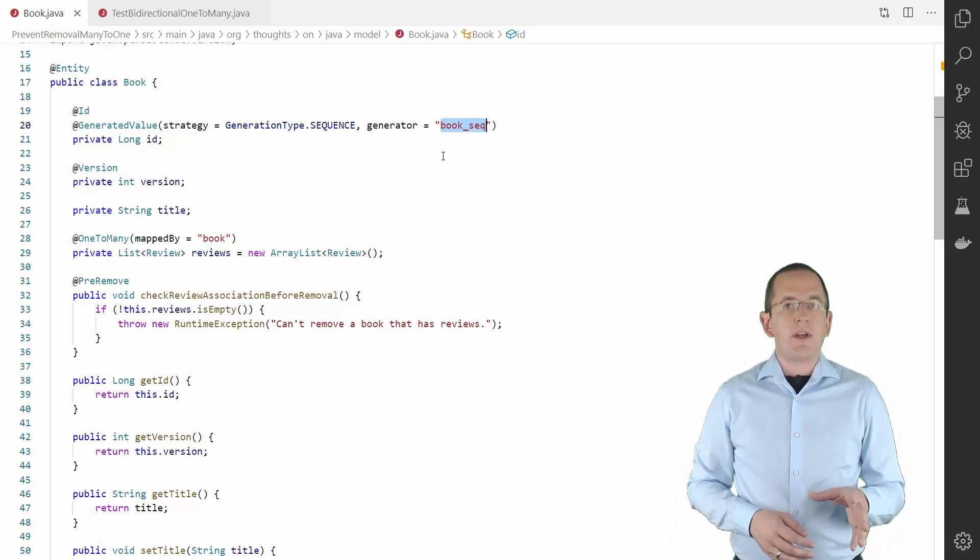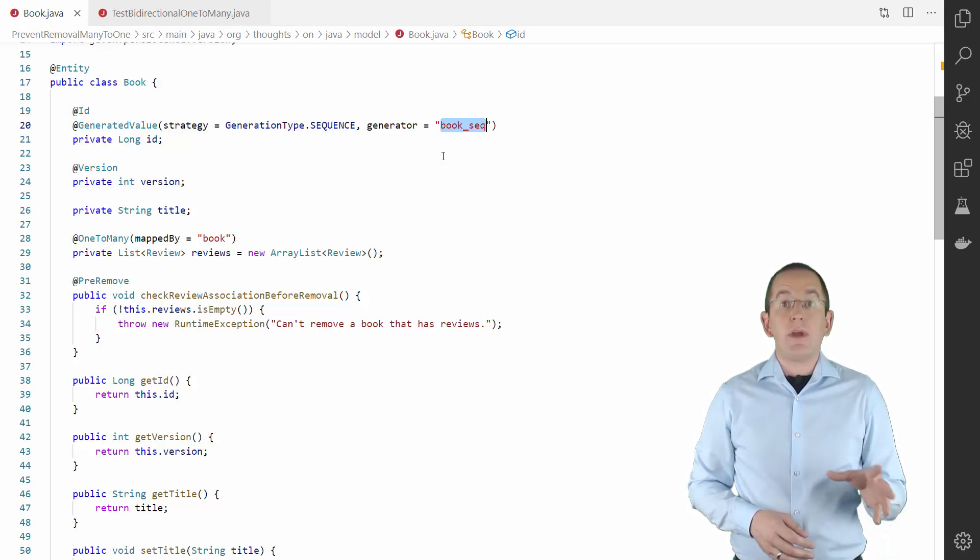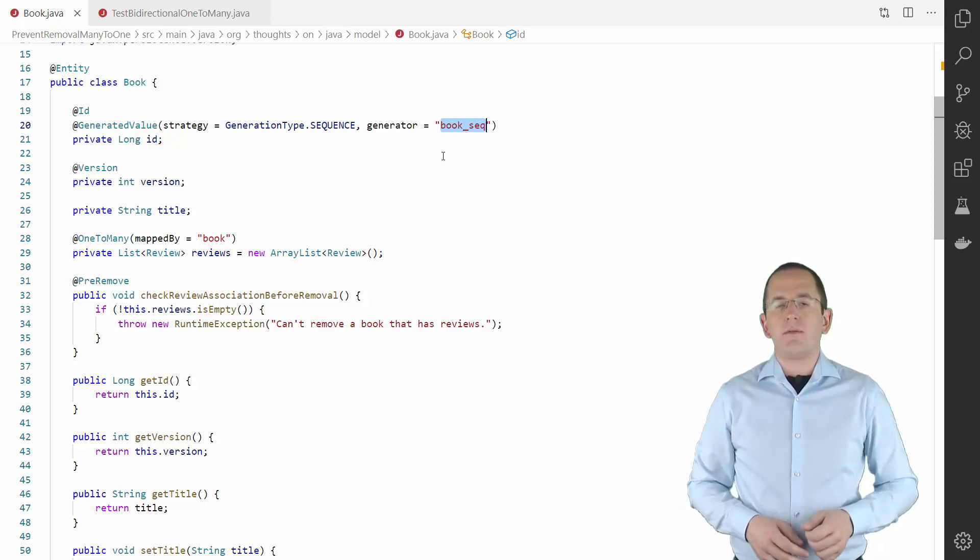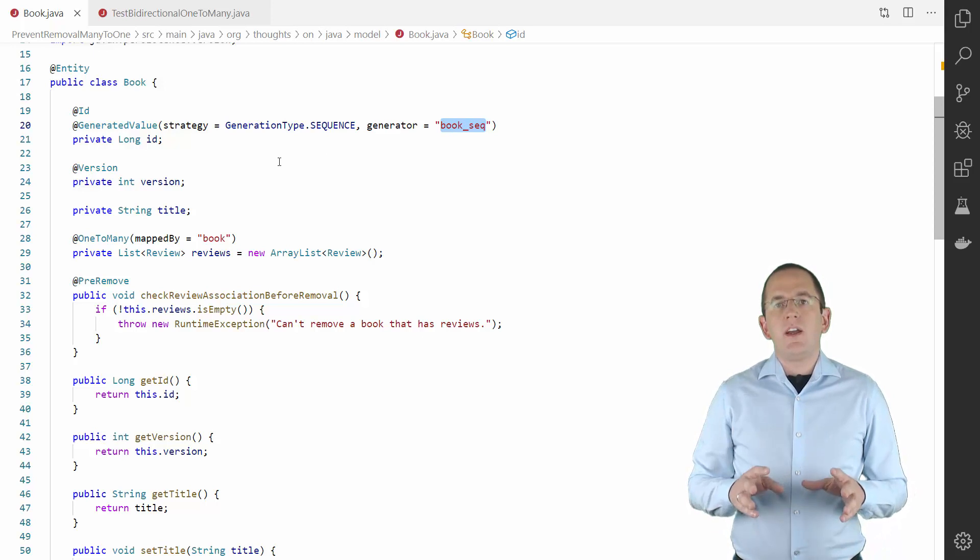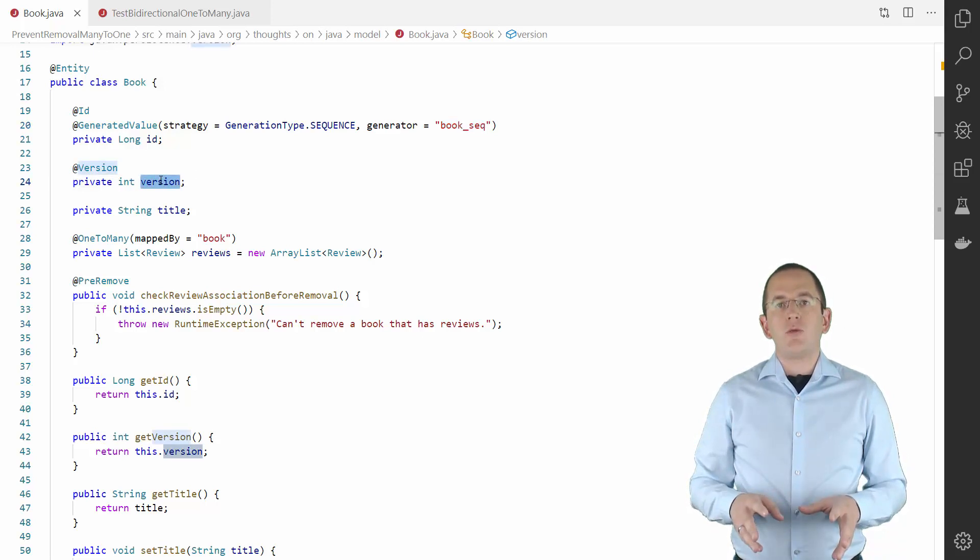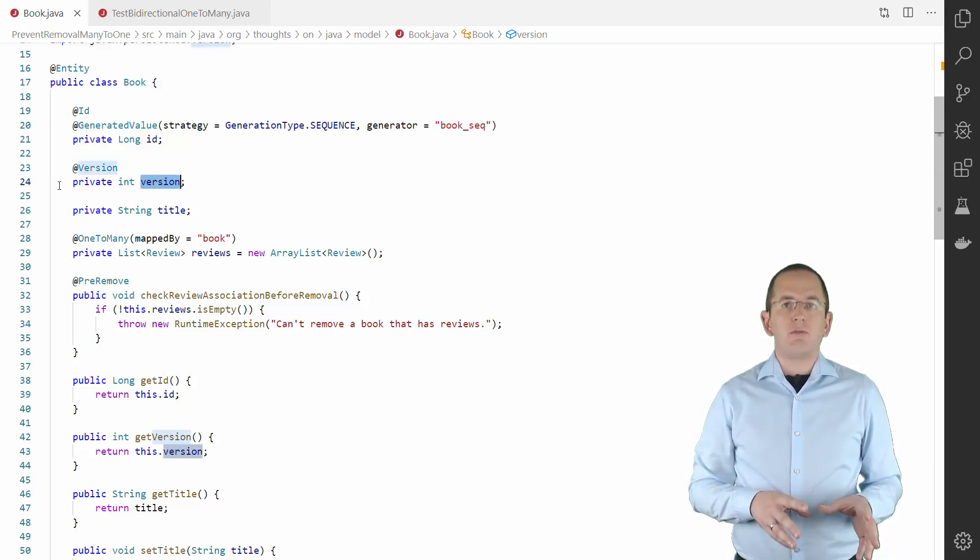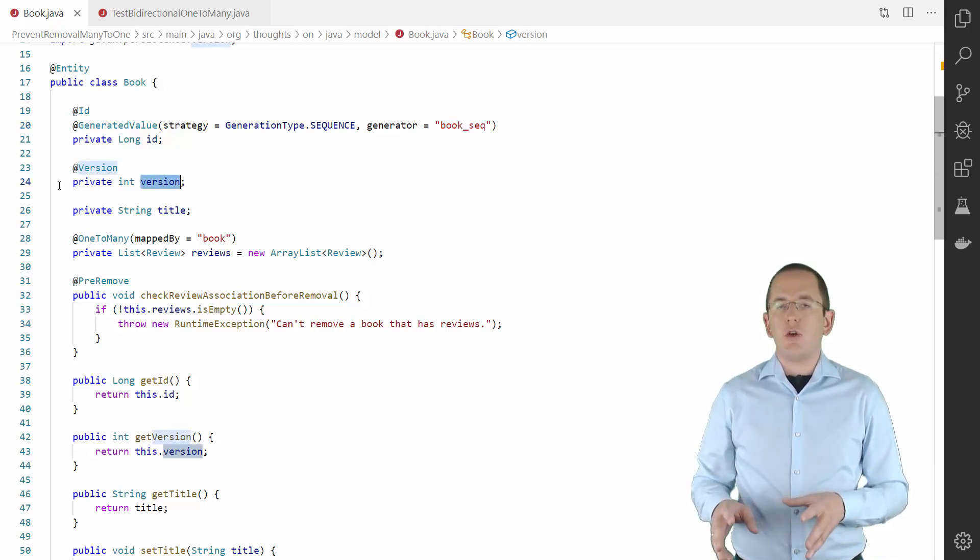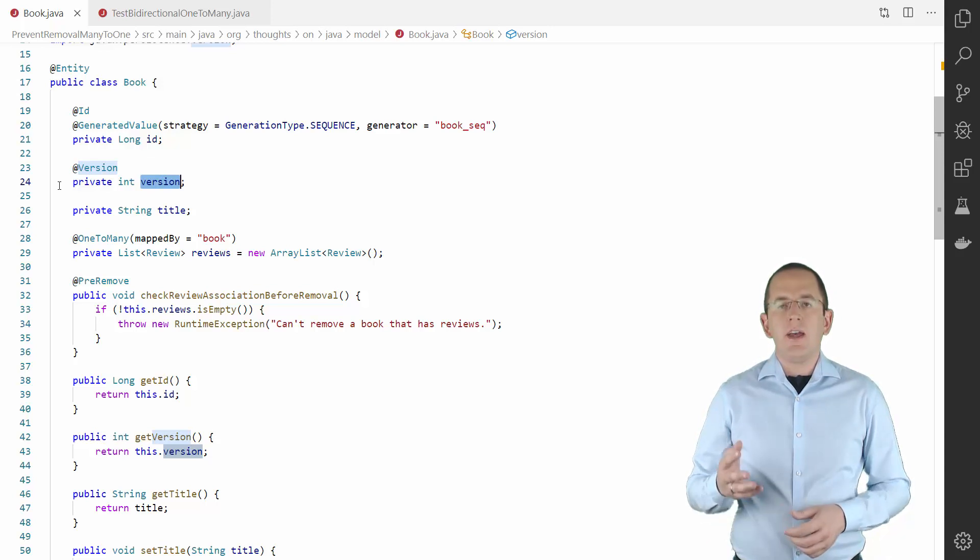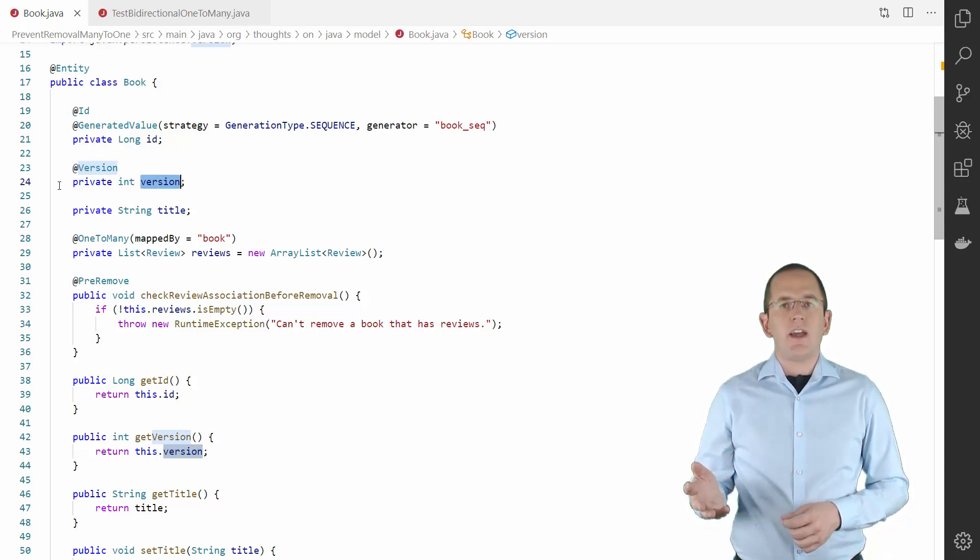Hibernate then uses a database sequence that has the same name as your generator. The version attribute is used by JPA's optimistic locking mechanism to prevent concurrent updates. I explain it in great detail in my advanced Hibernate online training.